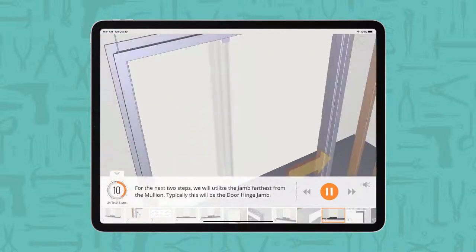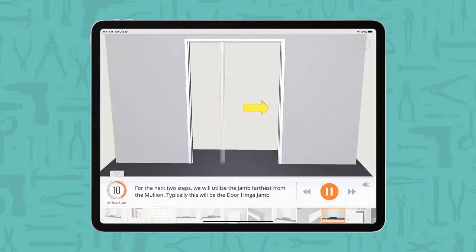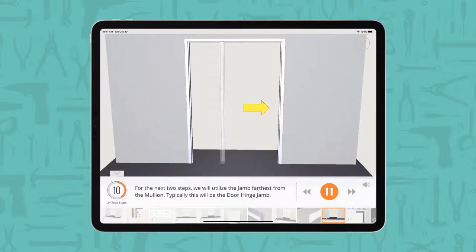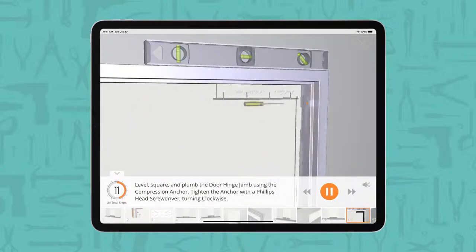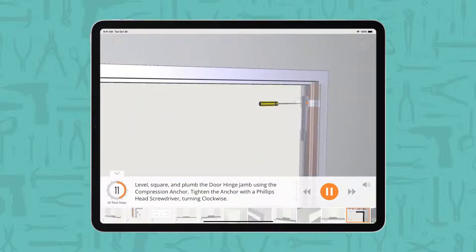For the next two steps, we will utilize the jam farthest from the mullion. Typically this will be the door hinge jam. Level, square, and plumb the door hinge jam using the compression anchor.